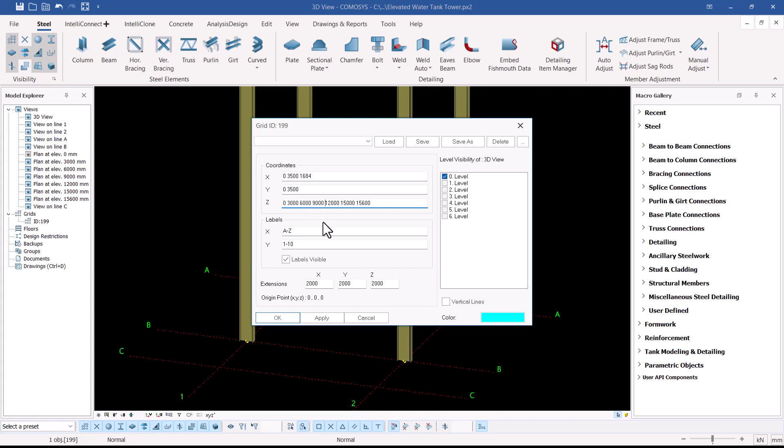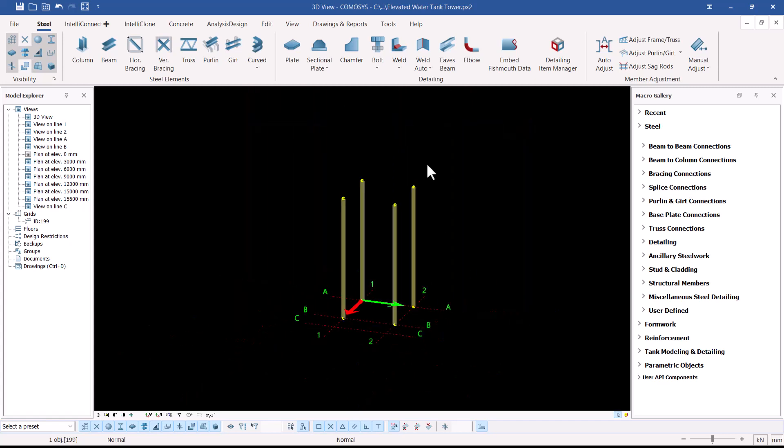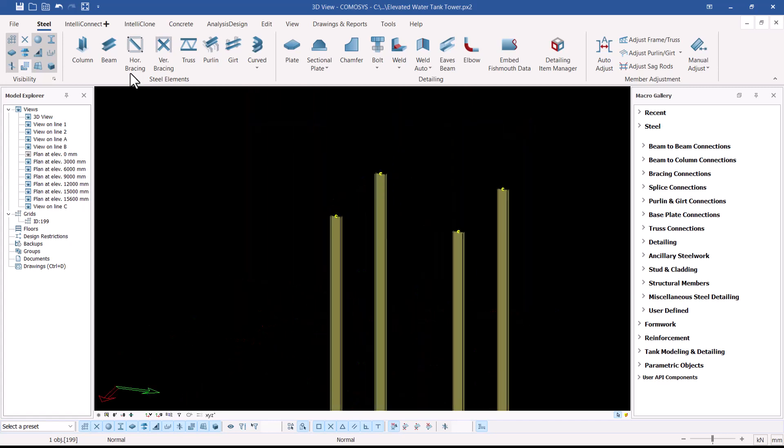The reason I created those levels is so that we can place horizontal bracings at each level without any confusion — it makes placement very straightforward. Let me close that and come back to place the upper columns.